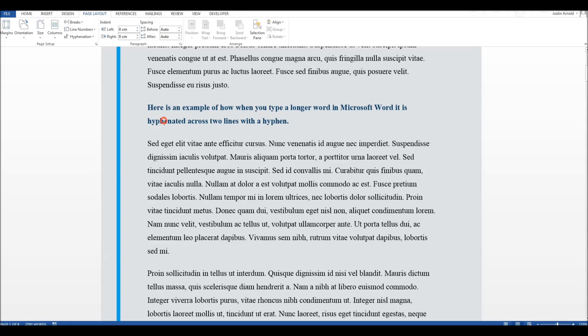And my word hyphenated is no longer hyphenated. What you'll also notice, though, is that the right-hand side of my text is now a lot more ragged. There's a lot more unused space on the right-hand side.